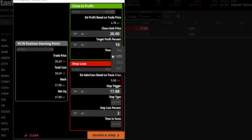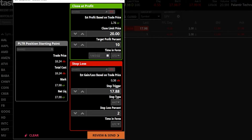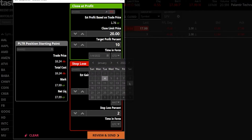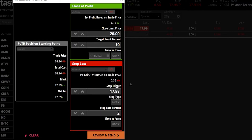Below that is GTD — good till date — where I can set a time deadline. So I could say I only want this order good until January 15th. I'd click GTD and a little calendar opens up on the left-hand side where I can select January 15th. If the order does not fill by that date, it gets canceled. Keep in mind, if this close-at-profit order is canceled, the stop is automatically canceled too.